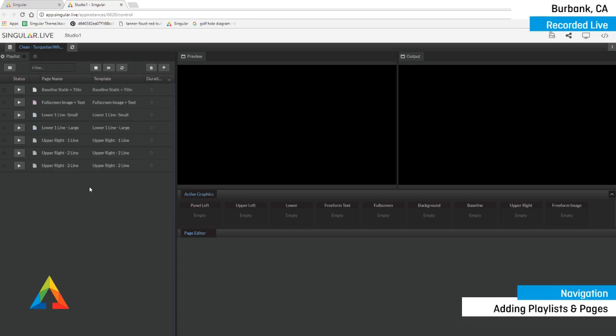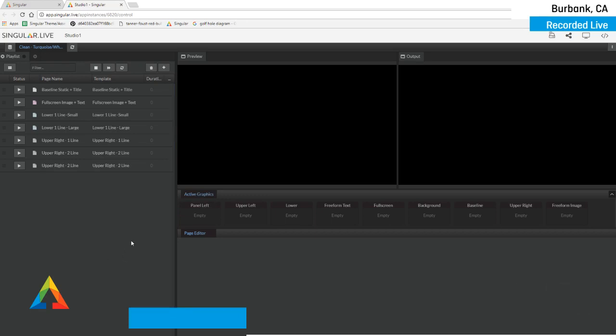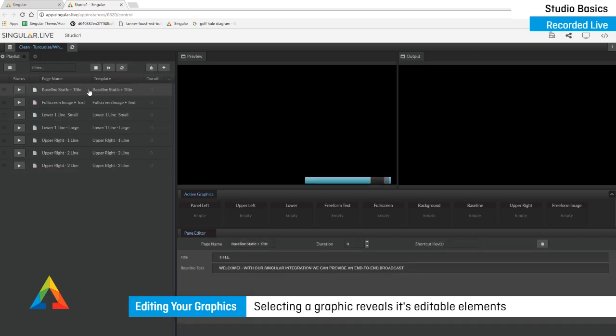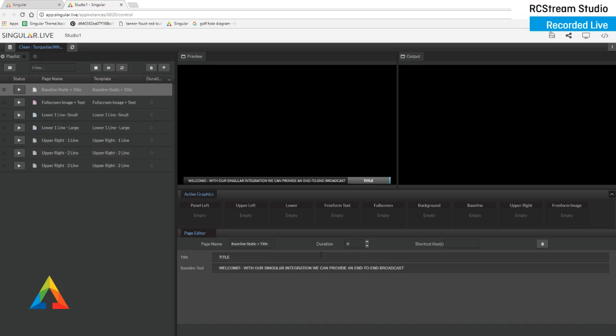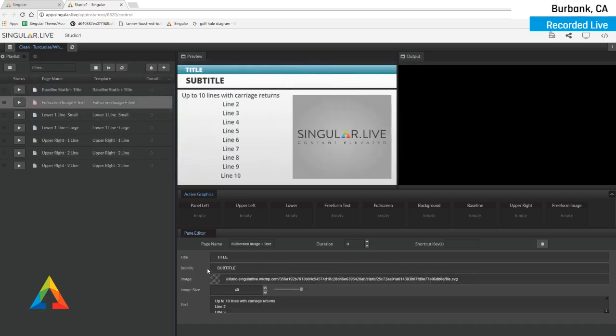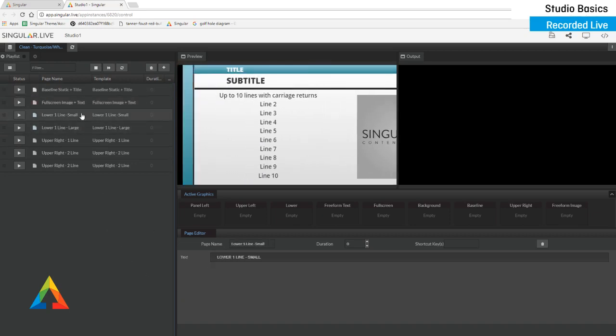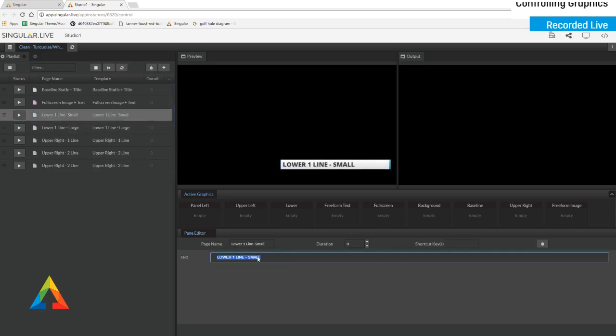When I am in my rundown panel, I can select a graphic. That graphic now, all of its editable content reveals itself here in this page editing panel. It's quite simple. If I select another one, you'll see all of the different elements that we've created. It will preview and you will see all of the editable fields that are available. Lower one line small, very typical graphic here. I'm going to edit this one.